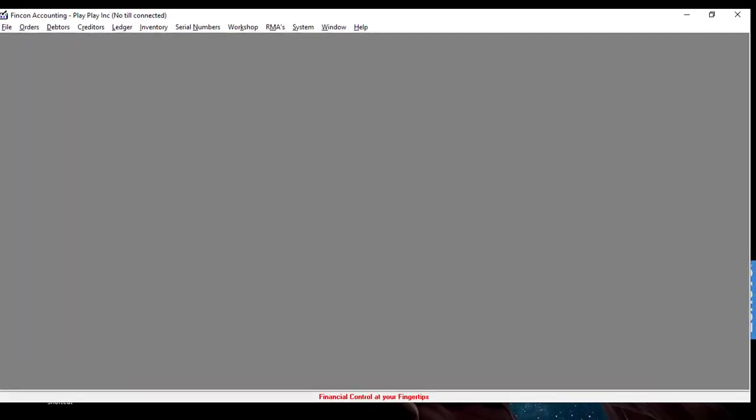And that's how you import the bank deposits. Thank you for watching and happy accounting.